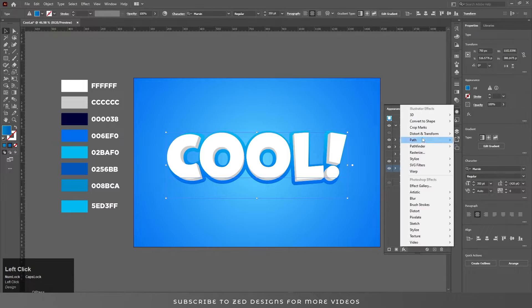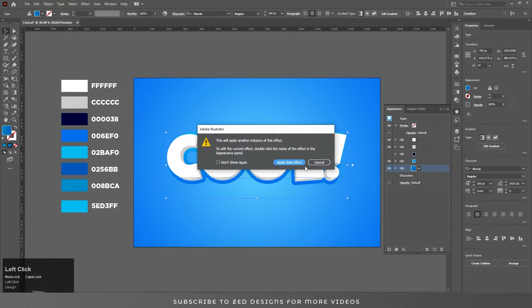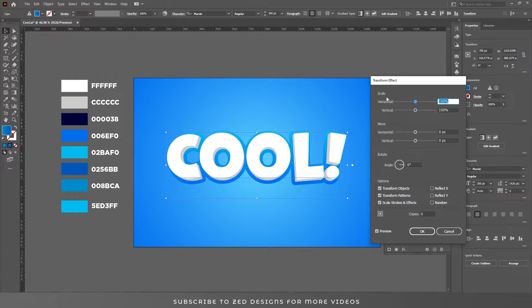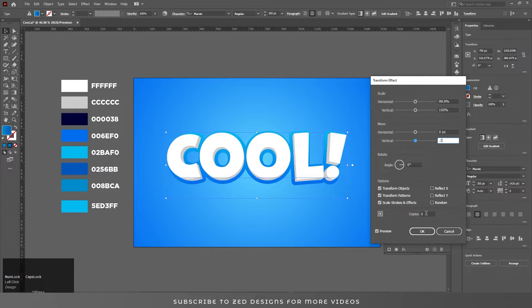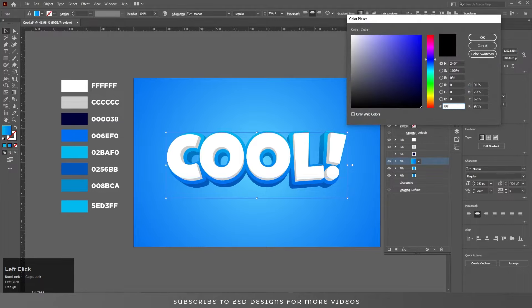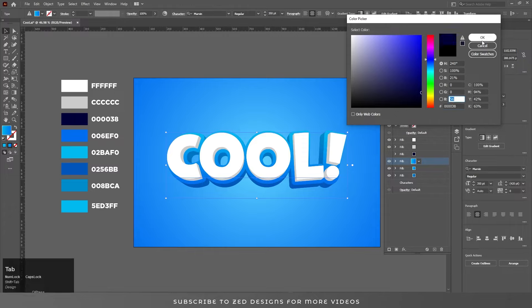Go to Effect > Distort and Transform > Transform, apply a new effect and change the scale values. Set vertical to 0.2 and horizontal to 0.3, add 70 copies, and click OK.